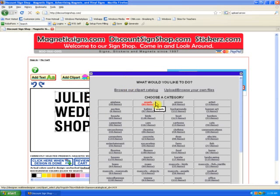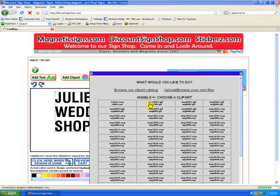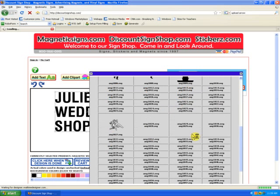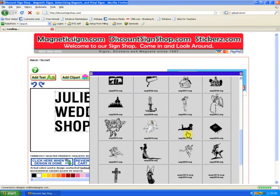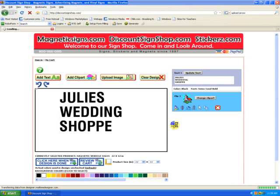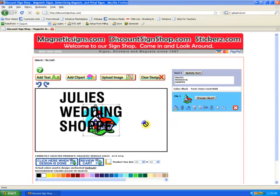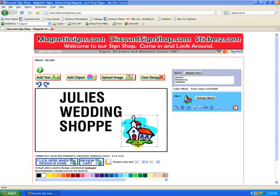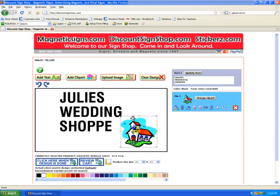Now we'll add some clip art. We'll select a category and find a piece of clip art that we like. Looking for a church with color. There we go, we'll click on that. We now have the church on the screen. We'll drag it around and put it over in the corner so it's not overlapping the other objects.